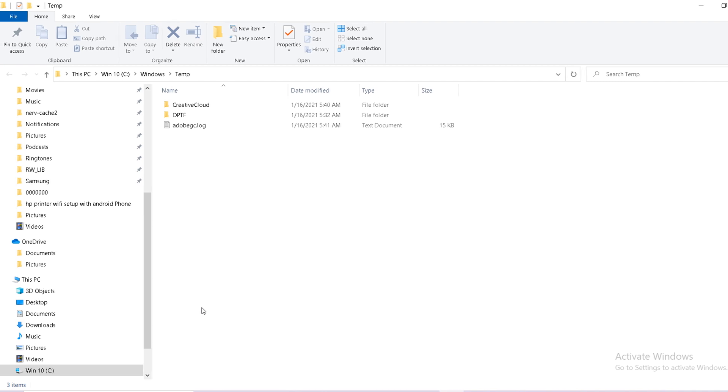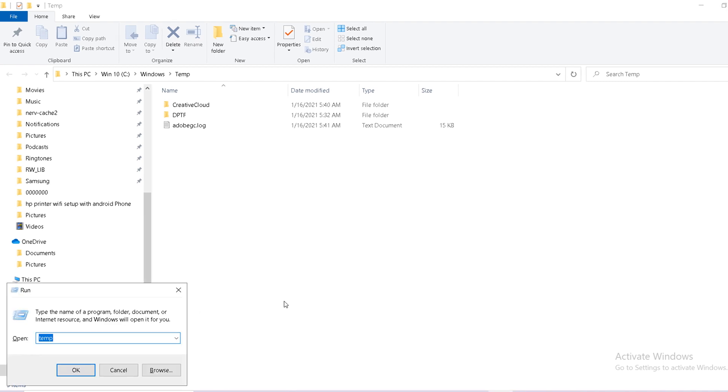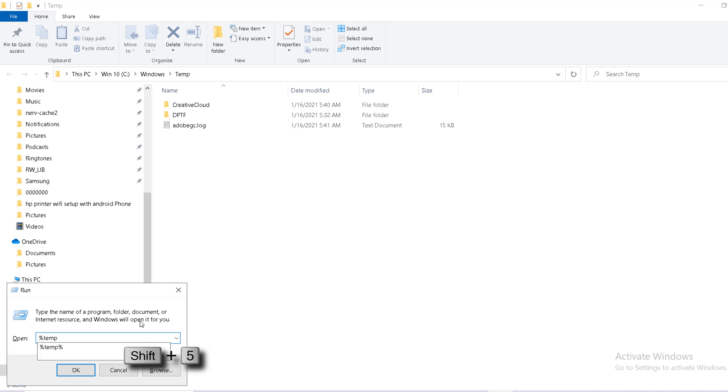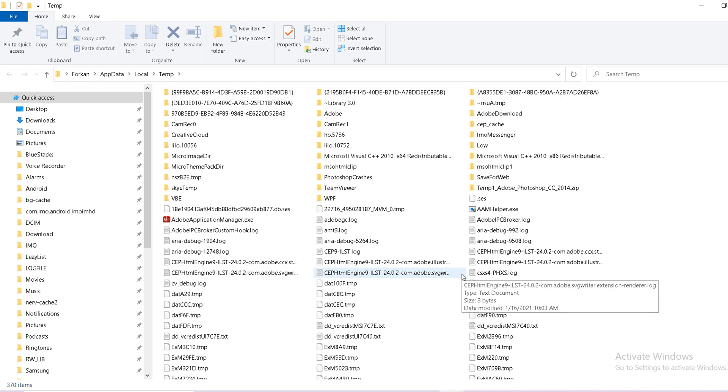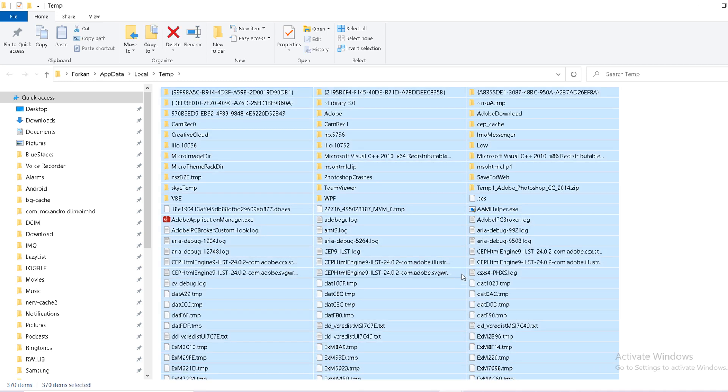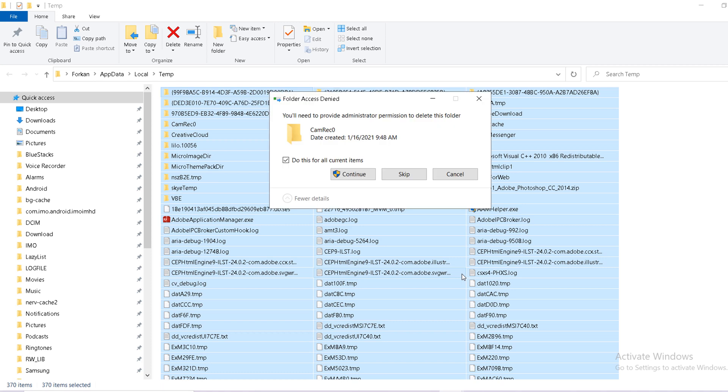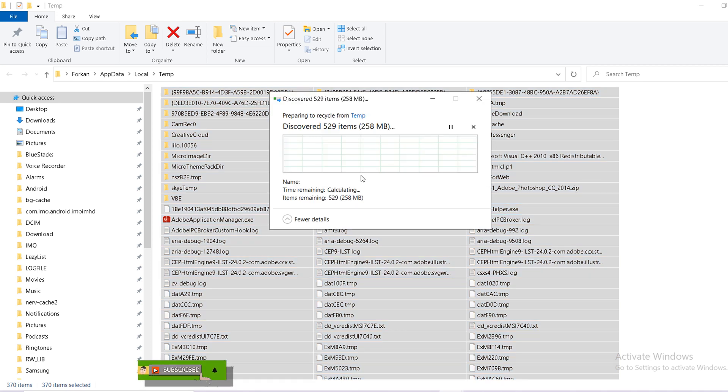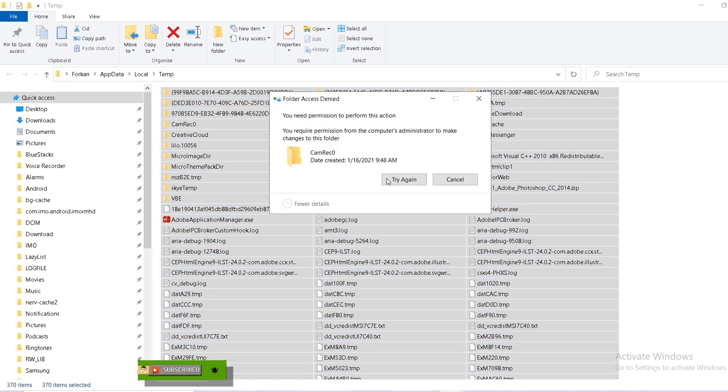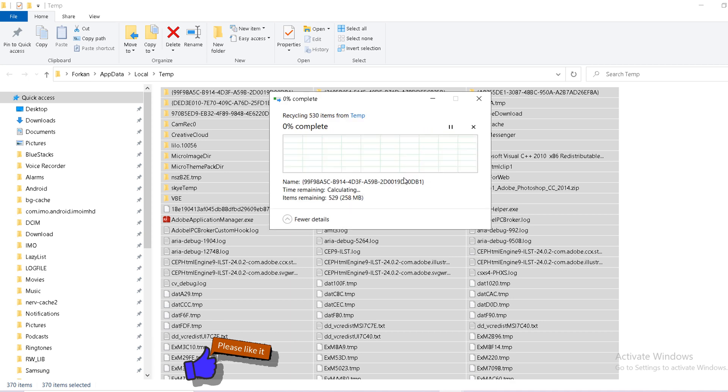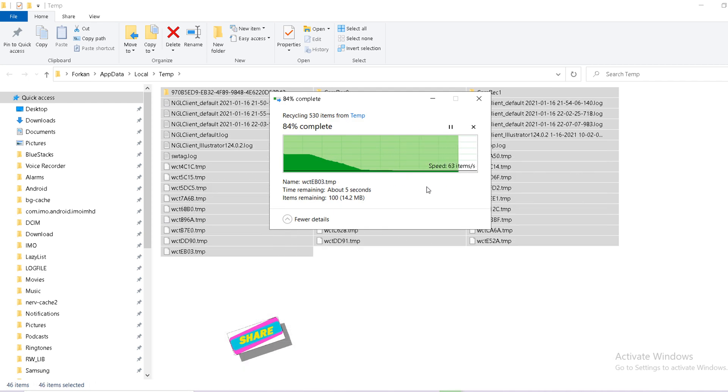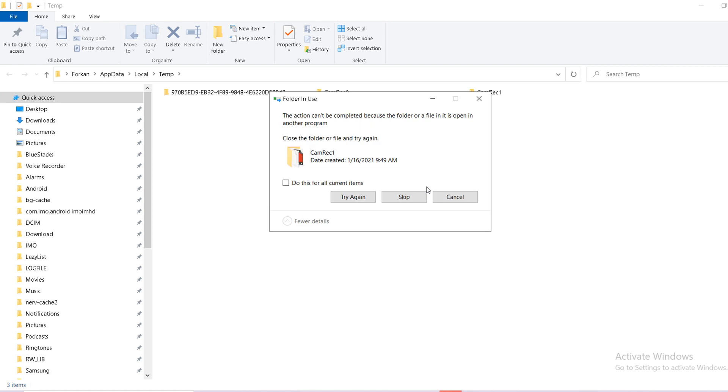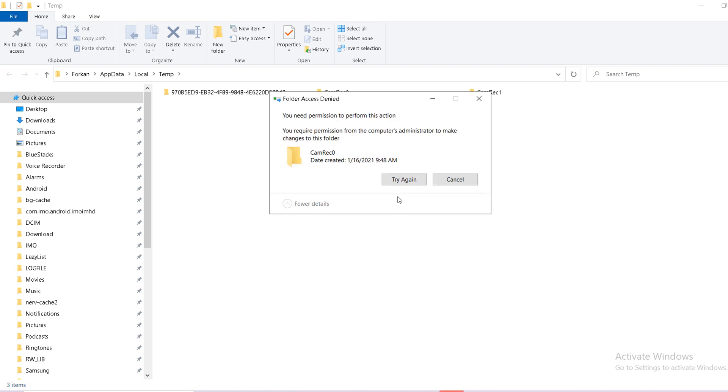Again from your keyboard, Windows R. There is type percent temp percent. Then OK. Don't worry, I will give you everything in the video description. You can copy and paste here. Make select Ctrl A, Ctrl D for delete. Just continue. This is the temporary folder. Don't worry. Now you will see the best speed in your computer.